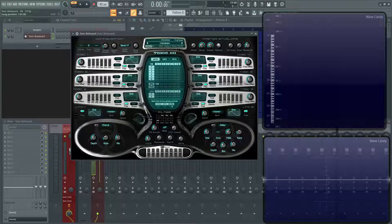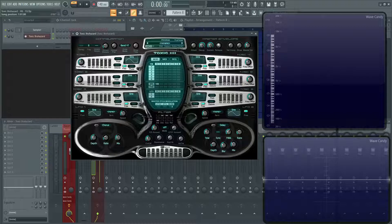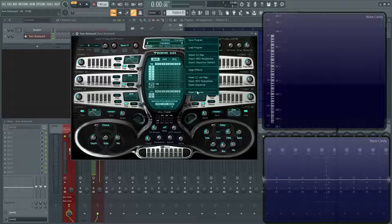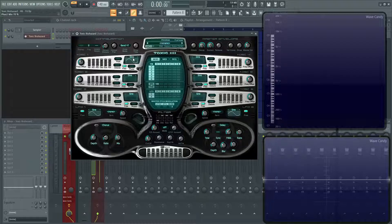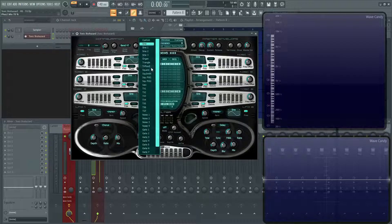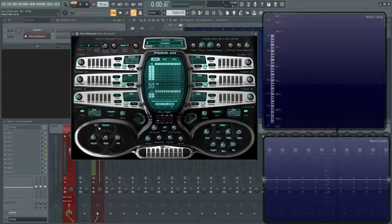Hey everybody, John here and welcome back to the series, How to Use Toxic Biohazard. This is going to be video number 8 and we're going to be talking about the FX section. So, let's go to Options, Reset Program, and let's go from a sine wave to a square wave for this demonstration.